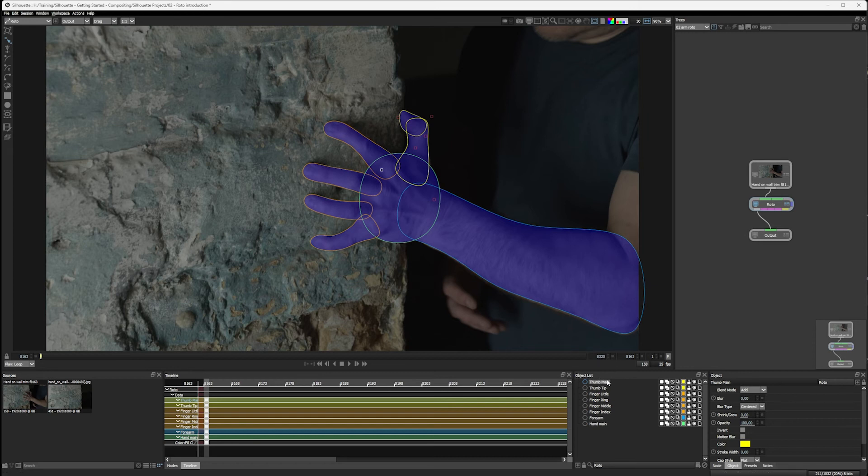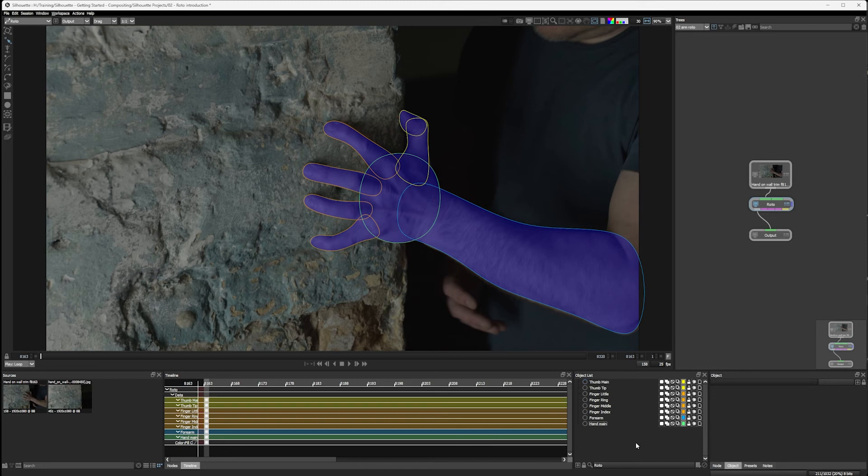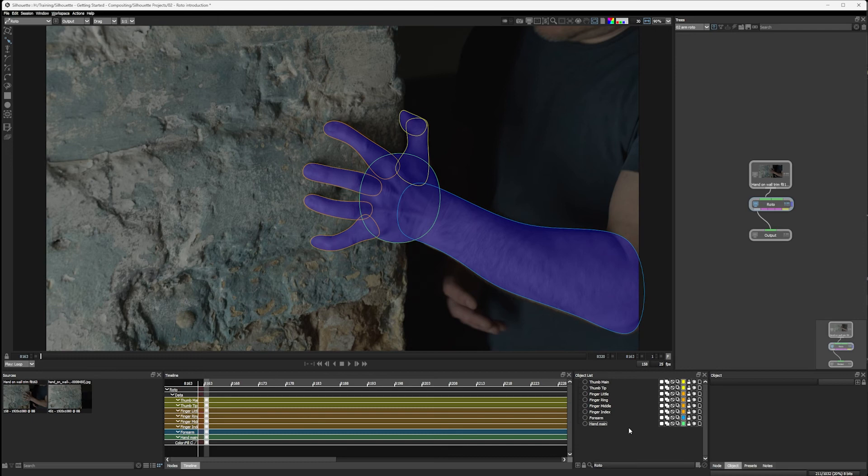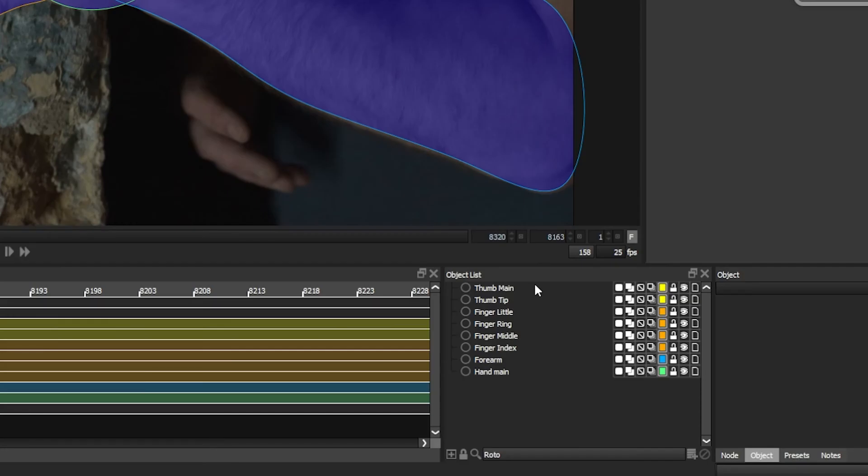The last thing we're going to look at in terms of organization is grouping shapes. And there are different levels that we can do this. Probably the most common level we're going to use is going to be layers. So adding shapes to a layer helps us to group them together.